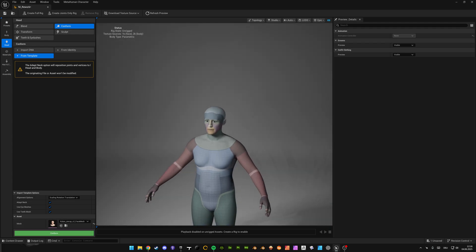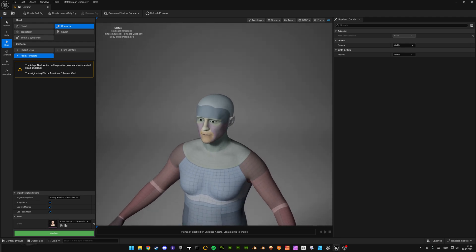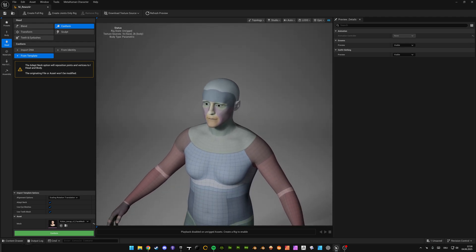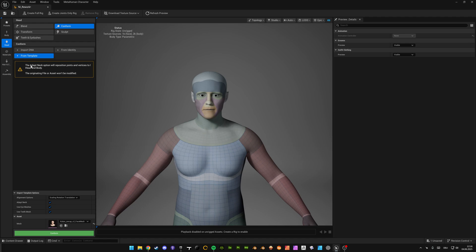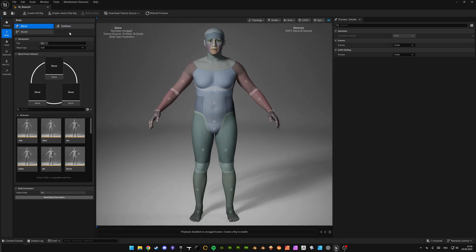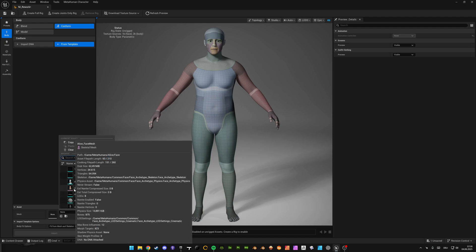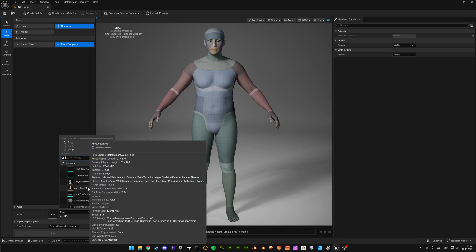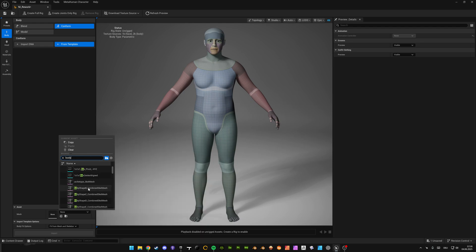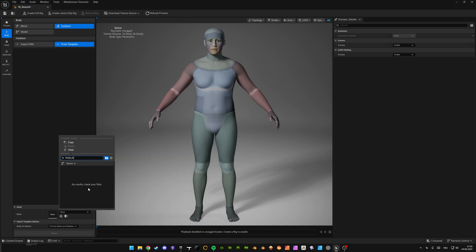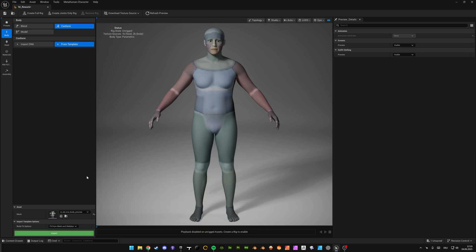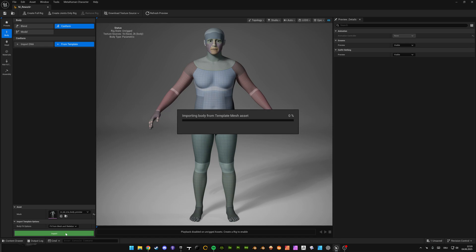Now you have the old head on the new body. If you also want the old body, you can go to conform from template again, select the body preview mesh. This is important: in my case it's the tall body preview mesh, the one where the whole mesh is, and then you can click on import.